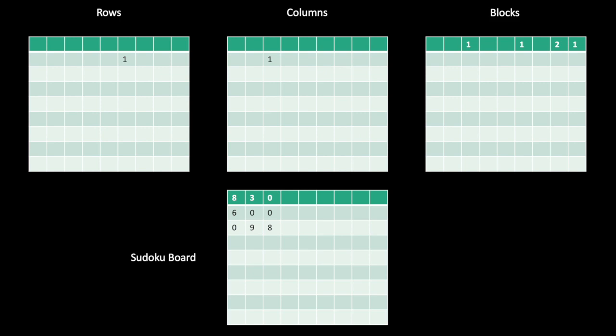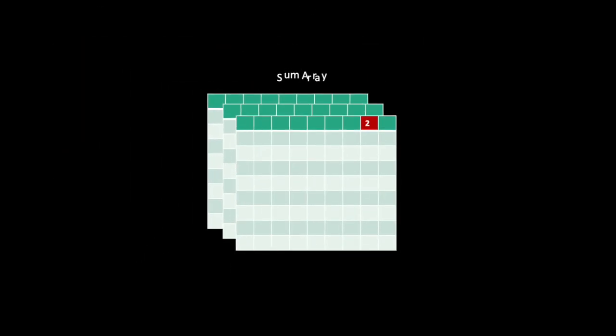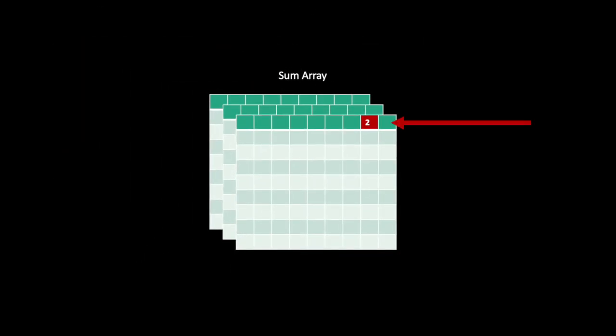If any value in our final sum array is greater than 1, then we know that we have at least one duplicate in at least one row, column, or block. What's neat about this solution is that no single operation depends on any other operation. This way, our work can be performed on multiple machines or different devices. As long as we synchronize at the end, our solution will be the same.